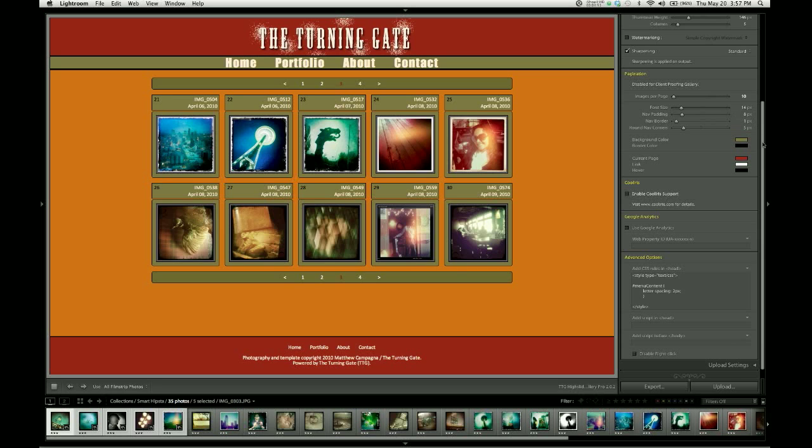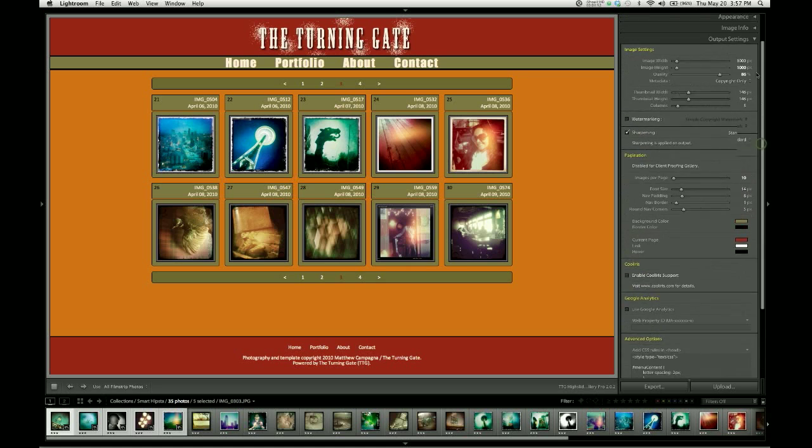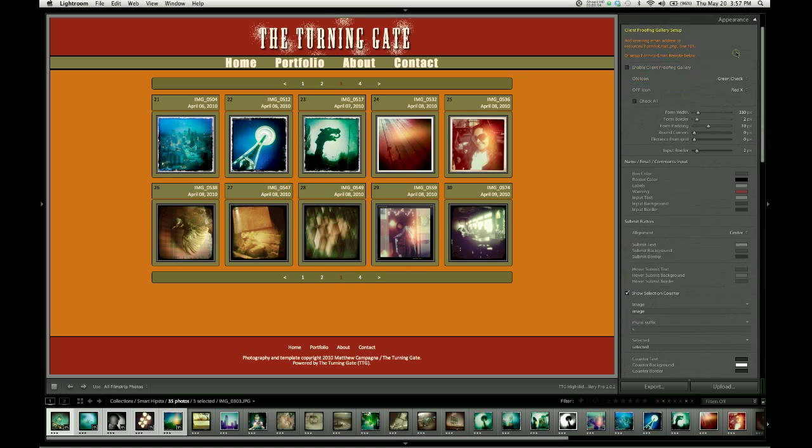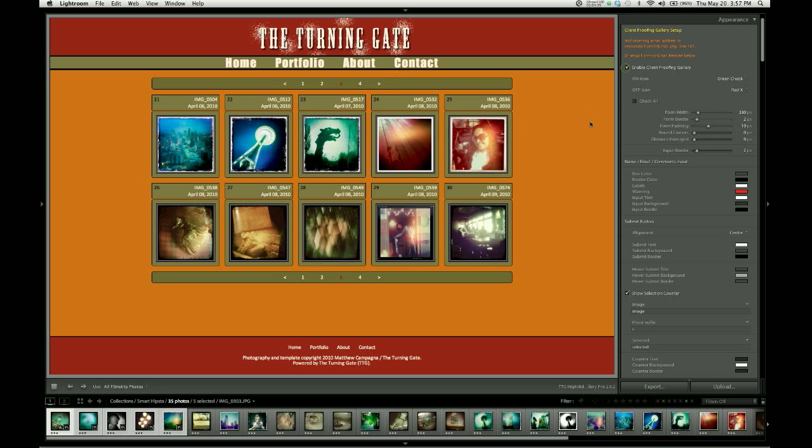So very quickly, let's just move up to the appearance pane and turn on the client proofing gallery features. We're going to cover these features in depth in another video. But I just want to show you what happens. If I have pagination configured and I turn this on, the pagination goes away and all of our images come back to a single page.